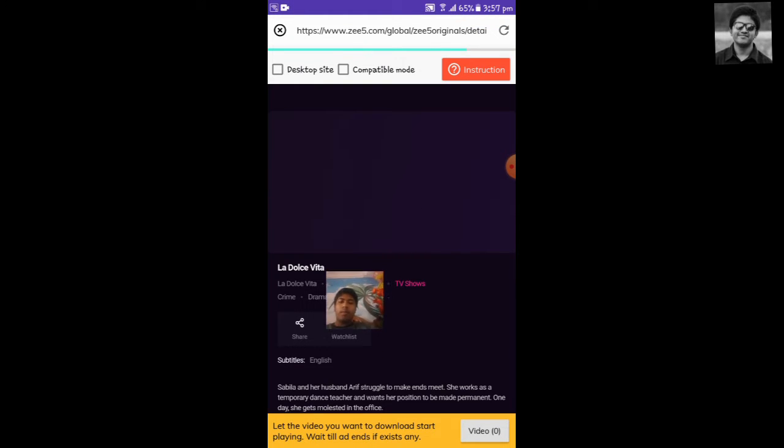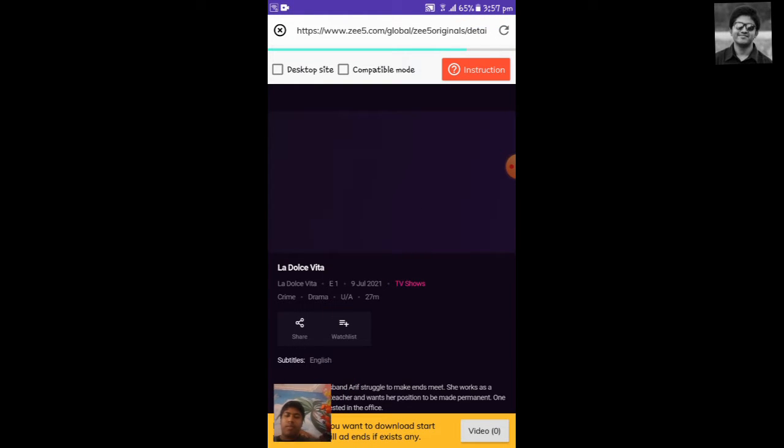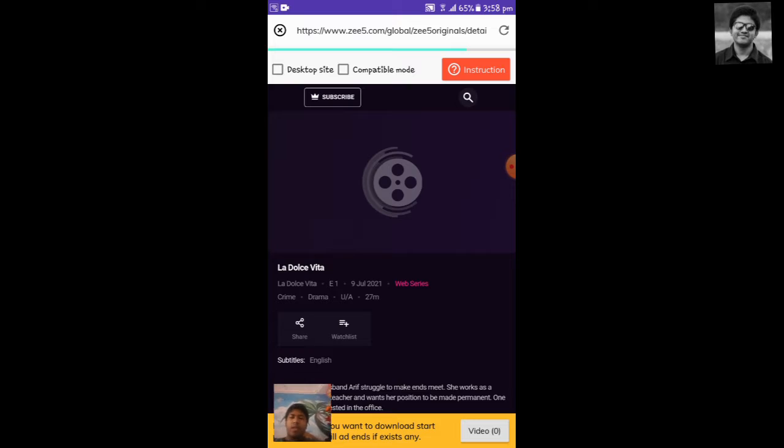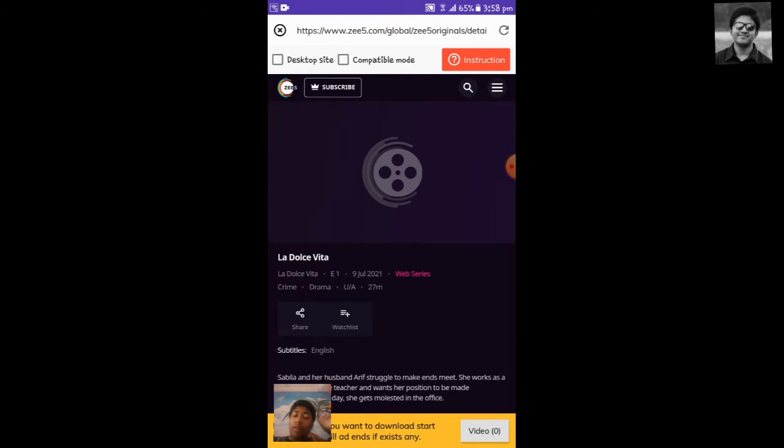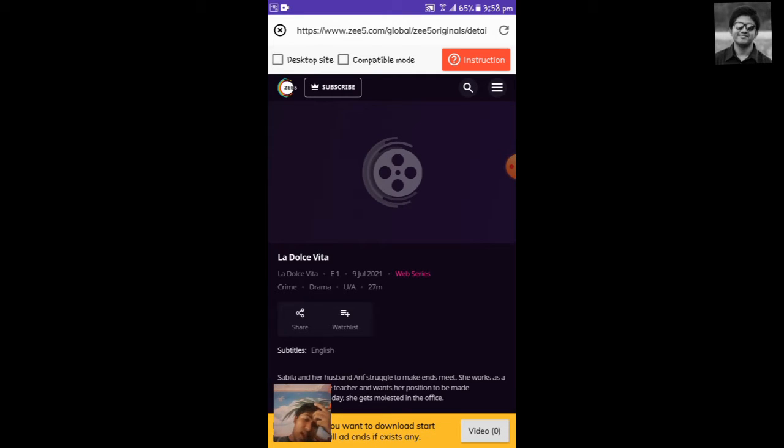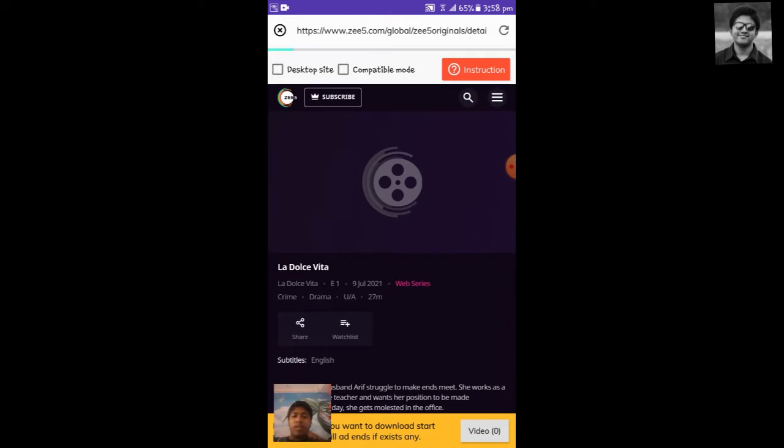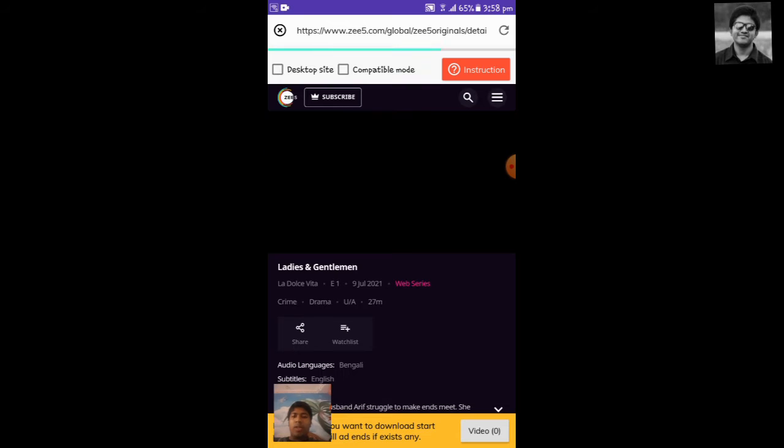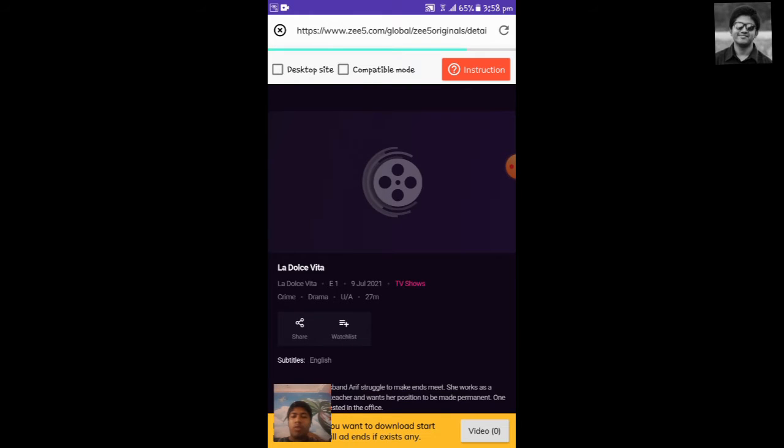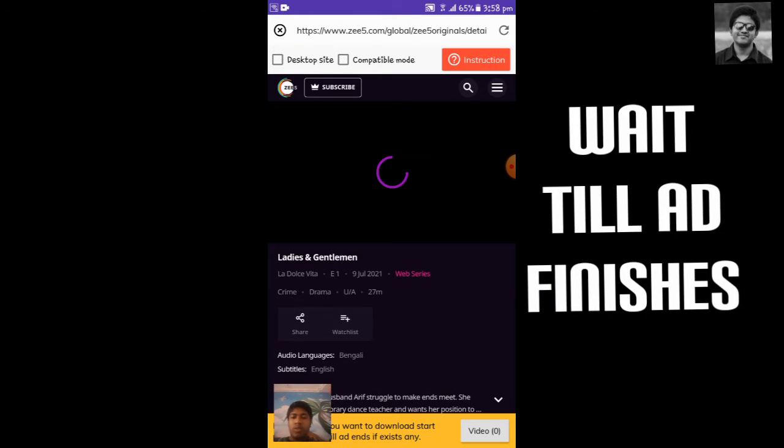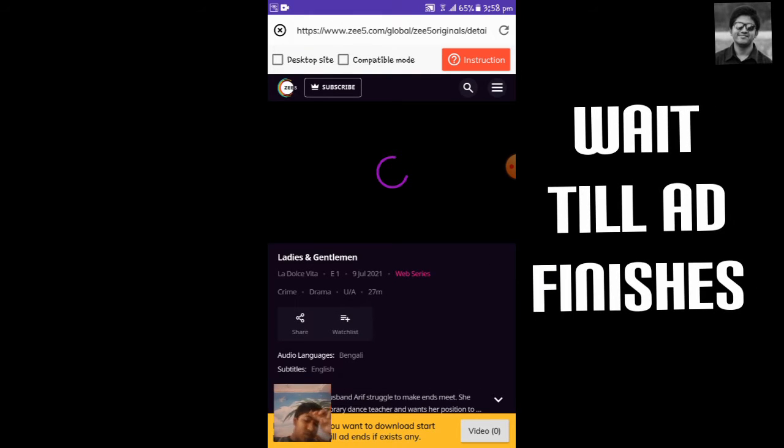Here you see the video comes. At first, GFive shows ads, so you have to wait till the ads are finished. Without that, the video will not be downloaded, so at first it will show ads.